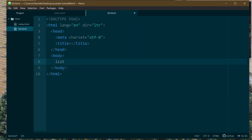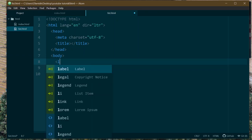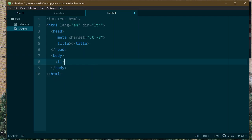Most HTML tags are written using the first two letters of the word. So if you say 'list,' how do you let your browser know this is supposed to be a list? List is L-I-S-T, so you just write 'li'. This is a list item — it has an opening tag and a closing tag.